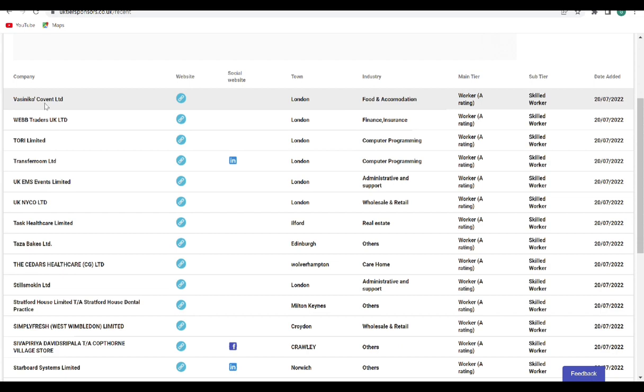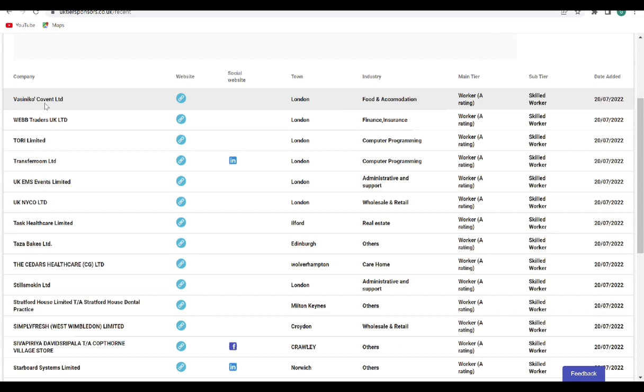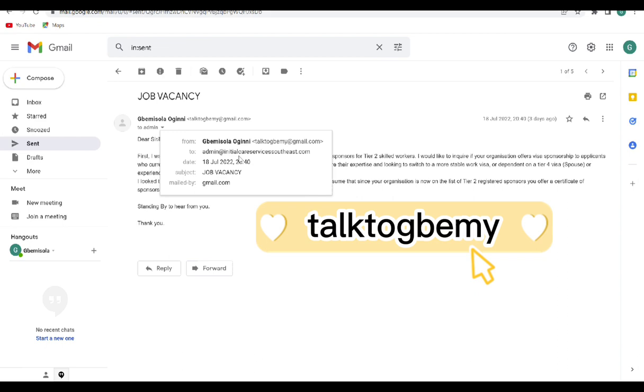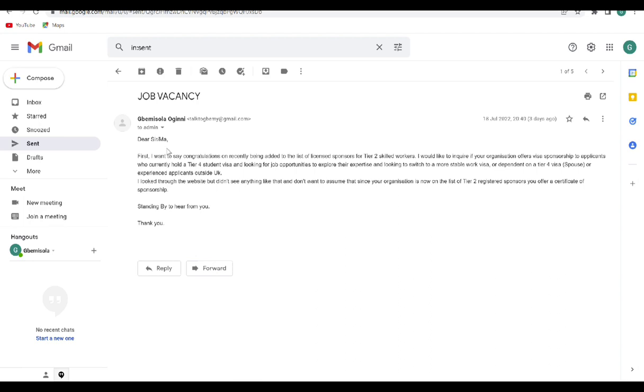I'm really excited. So what I also did is I sent a mail to one of the organizations. This one is Initial Care Services Southeast.com. So I sent a mail saying congratulations for recently being added to the list of licensed sponsors, I want to inquire if this organization offers visa sponsorship.